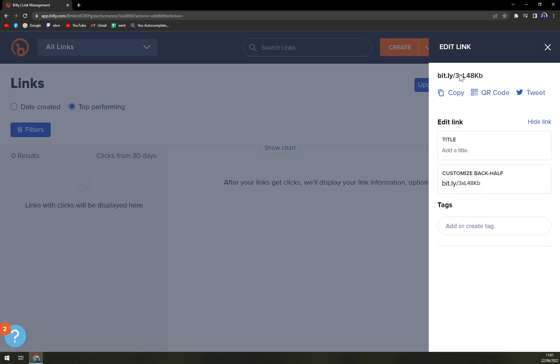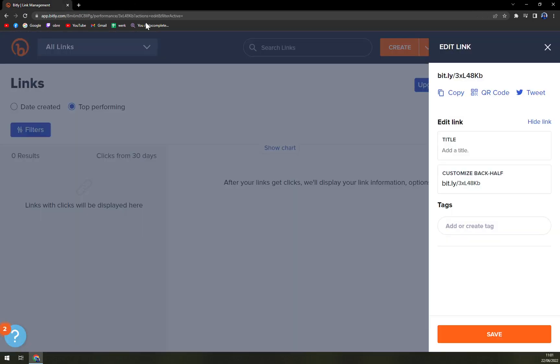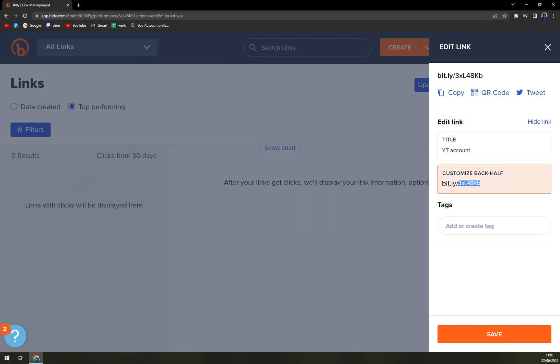And this is our Bitly, basically the title. Add a title - YouTube account. Customize back half, where you can just customize it as you please. So let's go.